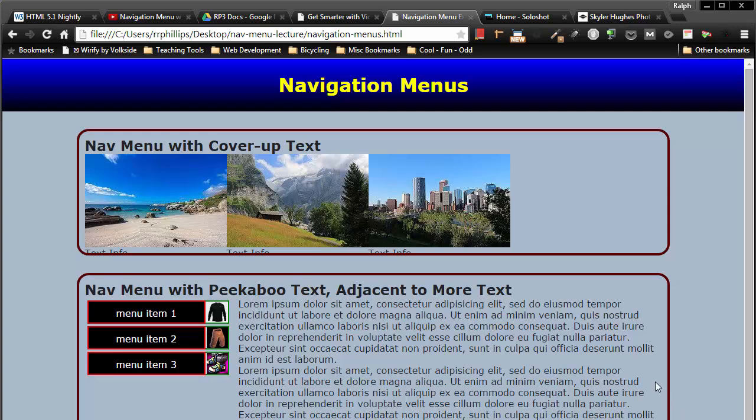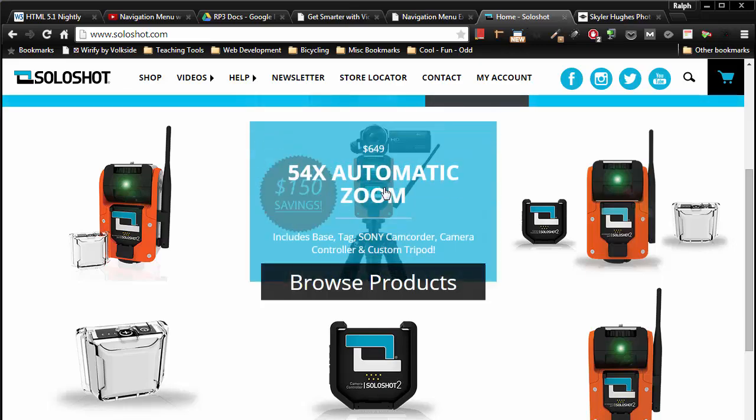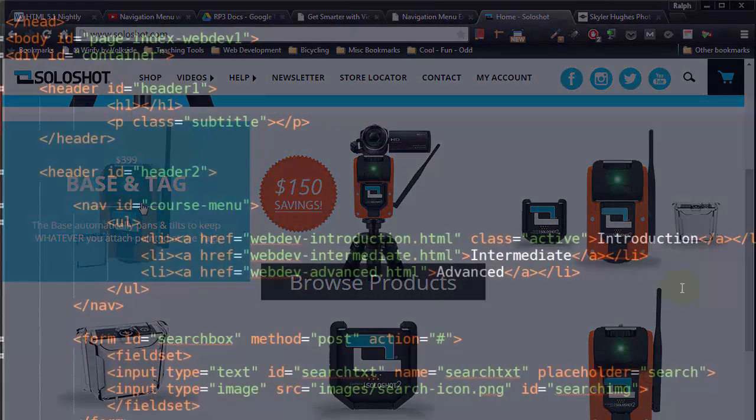Hey, this is Ralph. In this video we're going to keep working on this navigation menu with cover-up text, similar to what they have over here at Soloshot.com.